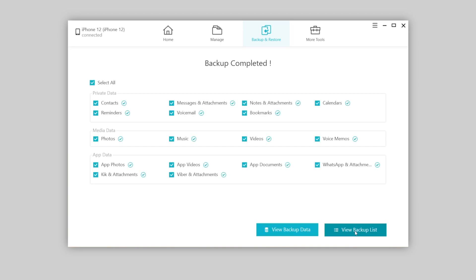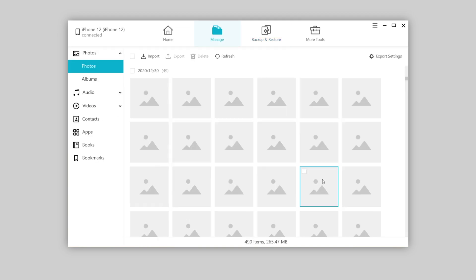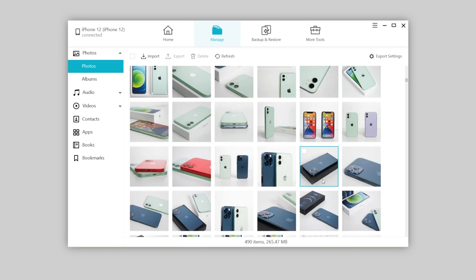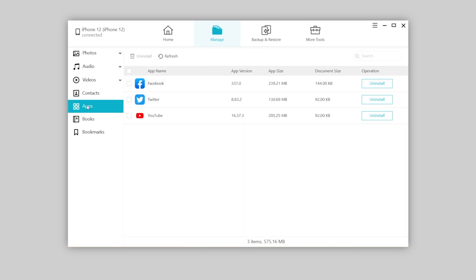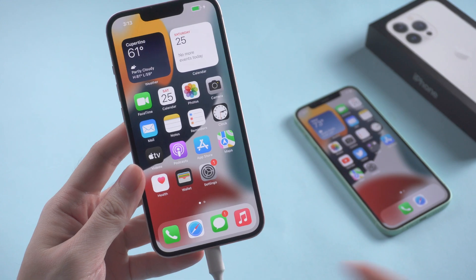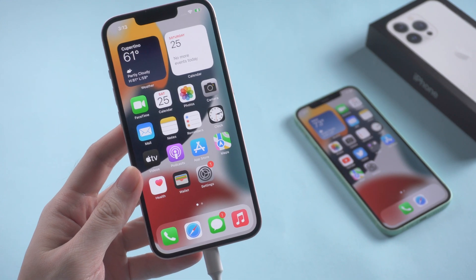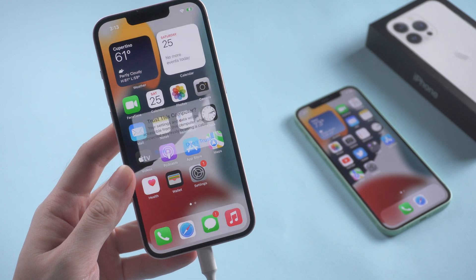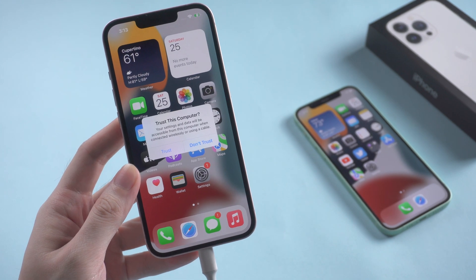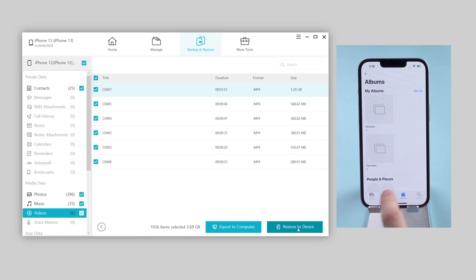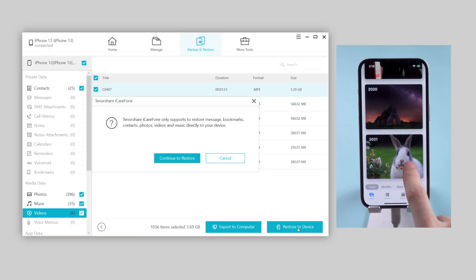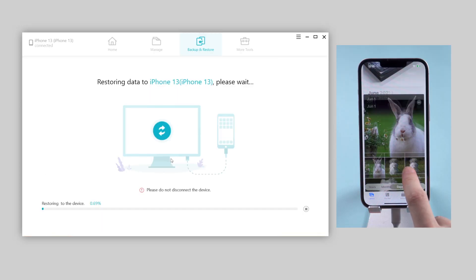Once done, you can preview the data right here. Let's go ahead and restore this data to the iPhone 13. So plug the new phone in, hit trust this computer when prompted, then hit the restore to device button to proceed.